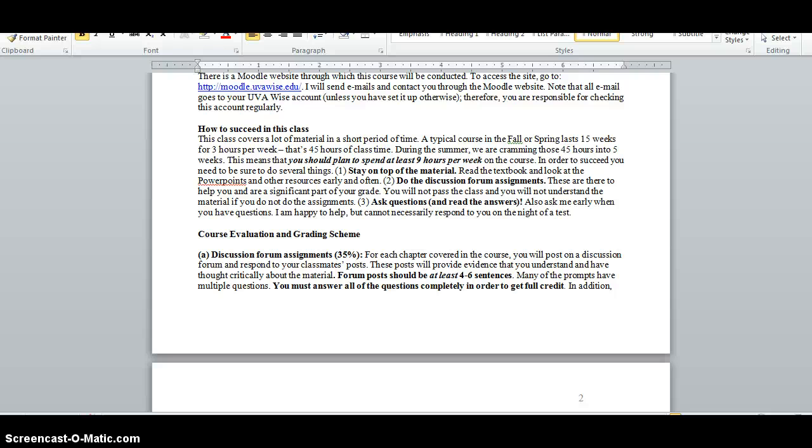A typical course in the fall or spring lasts 15 weeks for 3 hours a week. In the summer, we're cramming this all into 5 weeks.